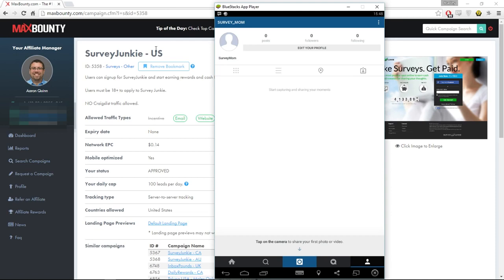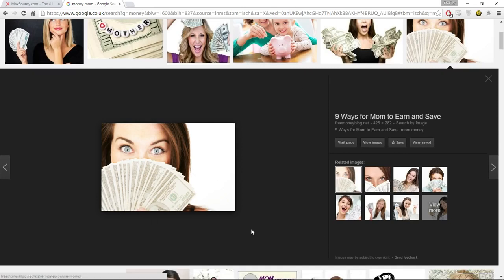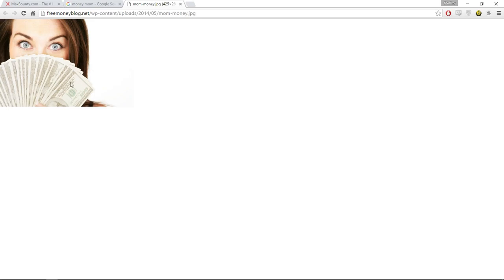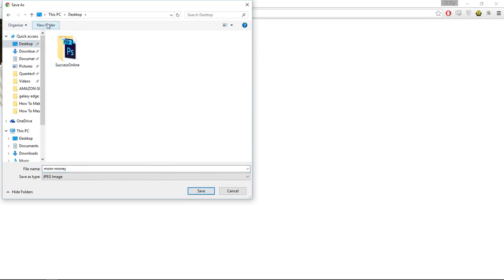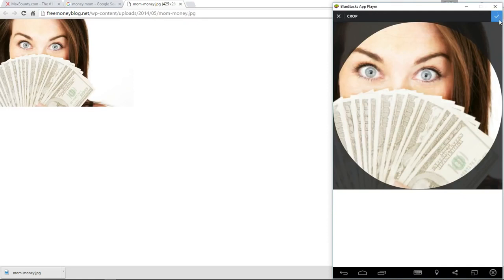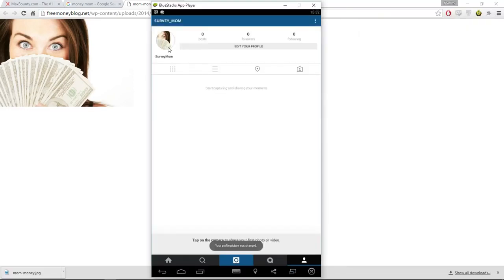Making your Instagram profile look decent is one of the hardest parts. You're going to need a profile picture and about three to five images on your profile — something about money, something about the struggle, things that people can relate to that entice them to click your link in the bio. I found a picture of a woman holding money who looks happy and saved it to my desktop in a folder called 'Instagram'. Now we have our profile picture for Survey Mum.